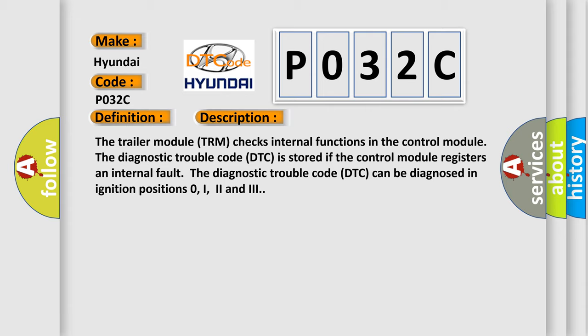If the control module registers an internal fault, the diagnostic trouble code DTC can be diagnosed in ignition positions 0, I, 2 and 3.